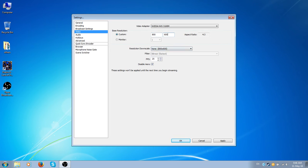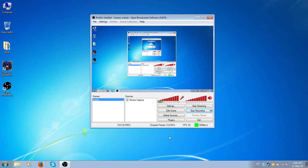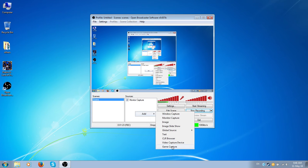And for the FPS I entered 25, and I disabled Aero effect as well. So after I apply this, I go to sources and add game capture.